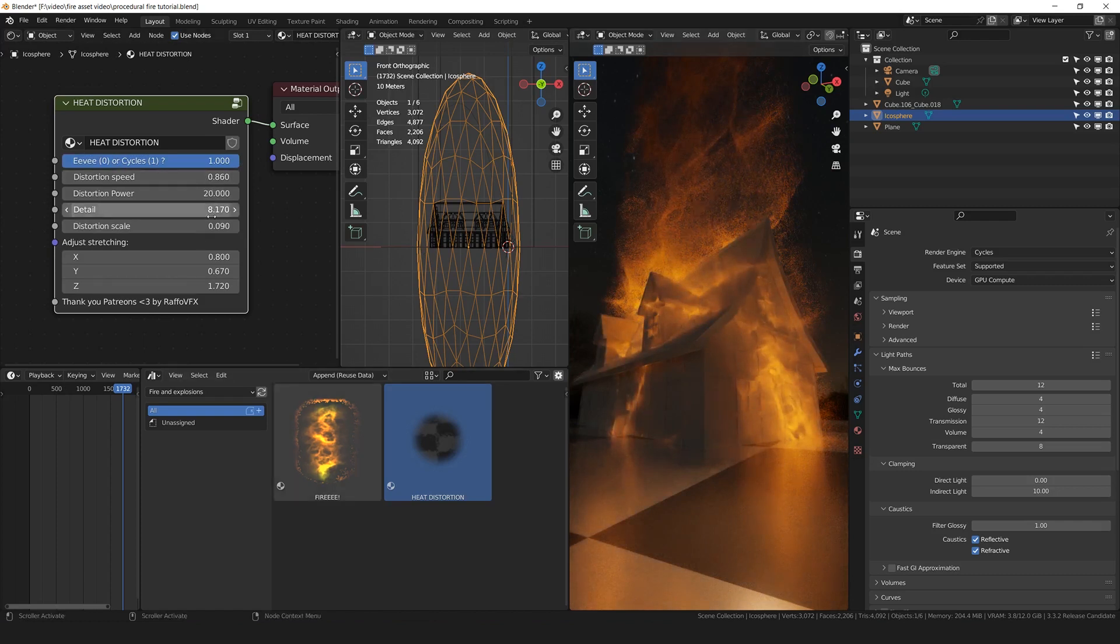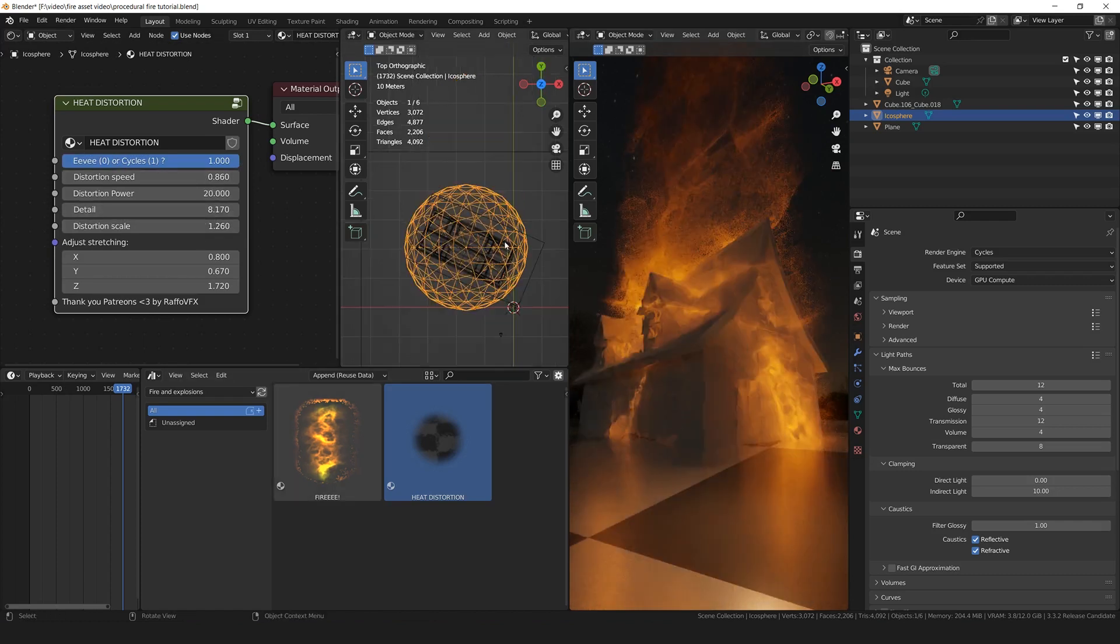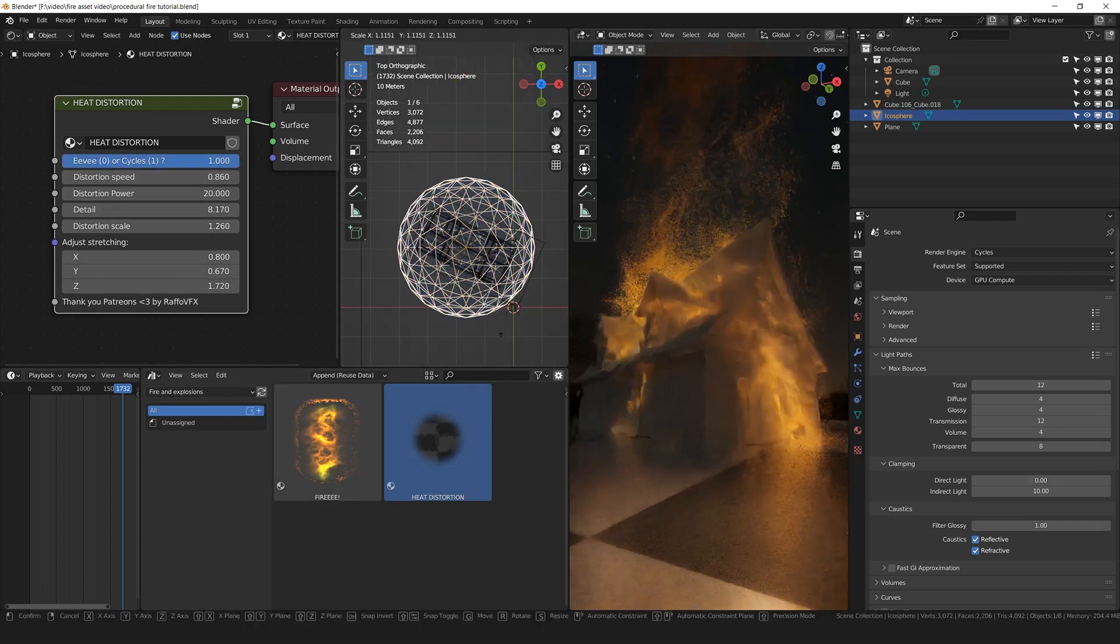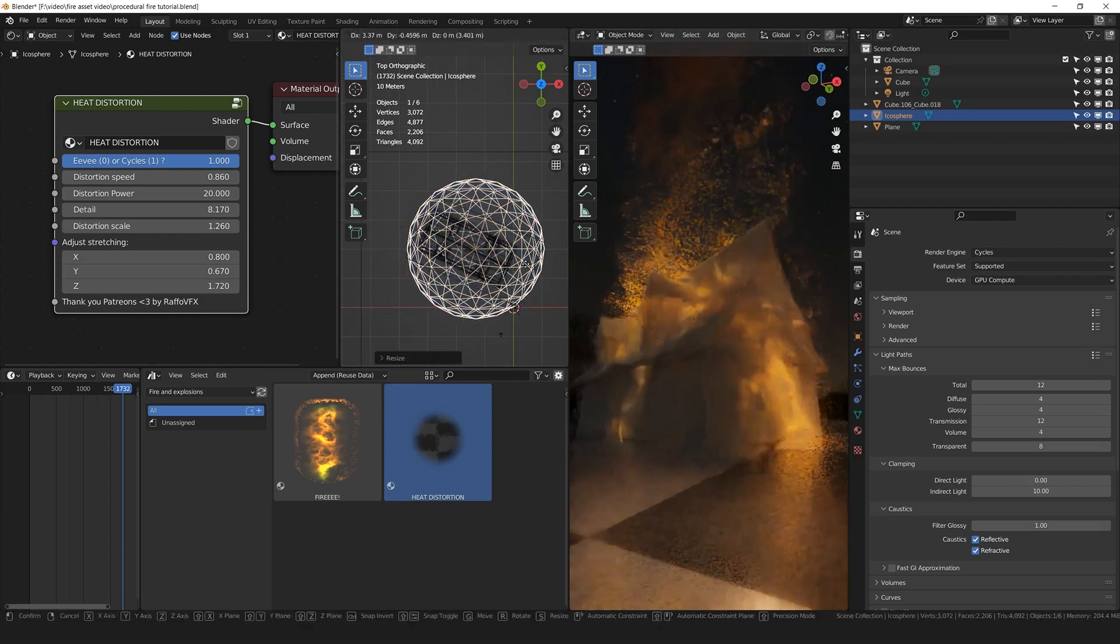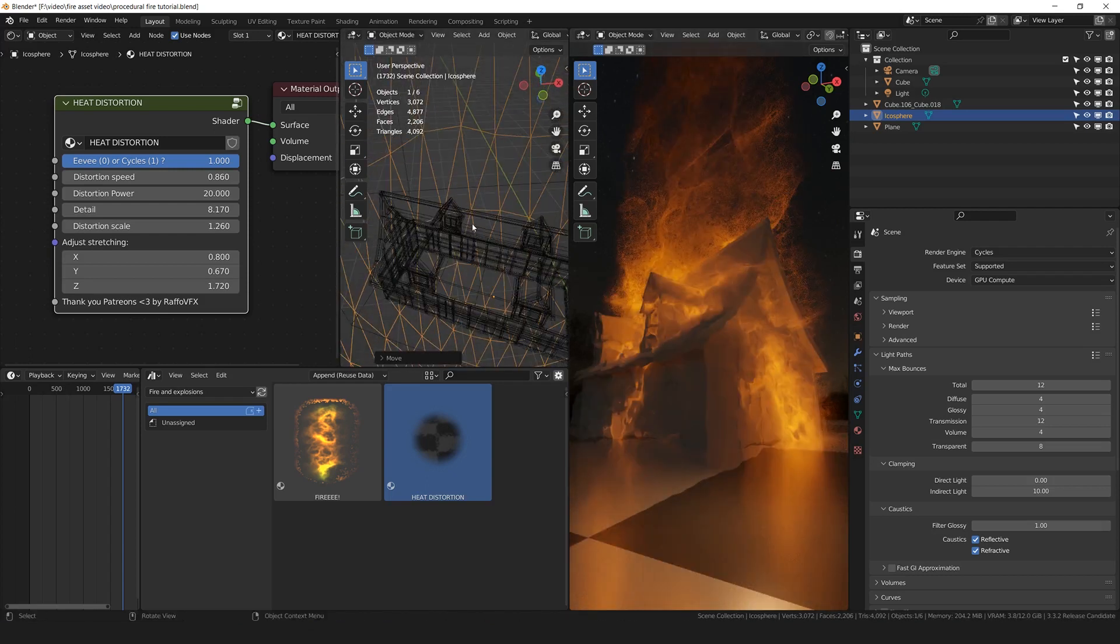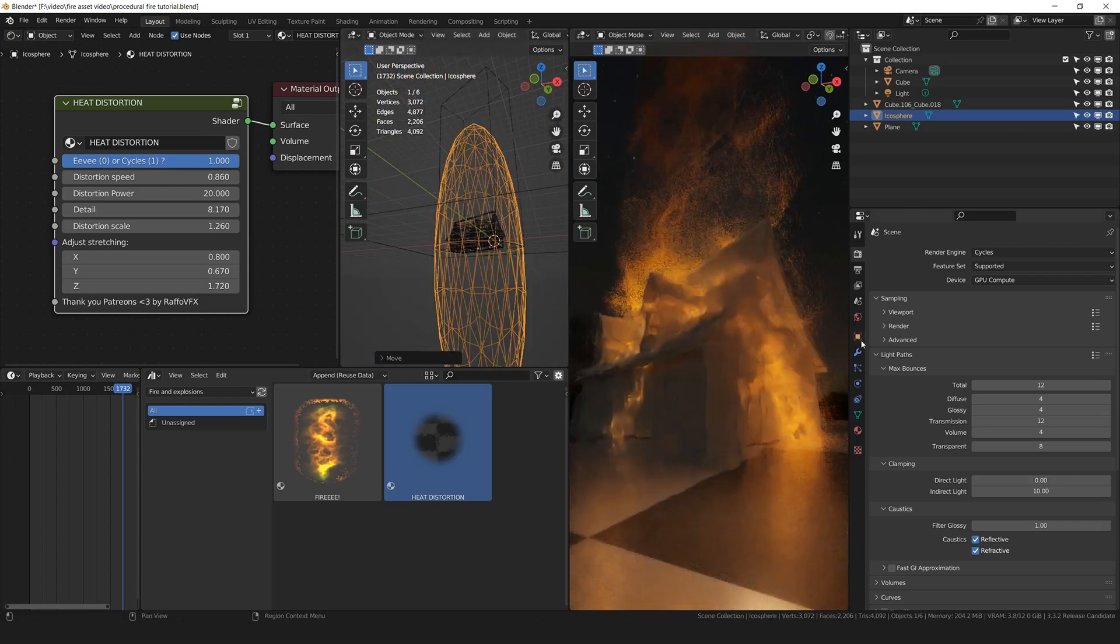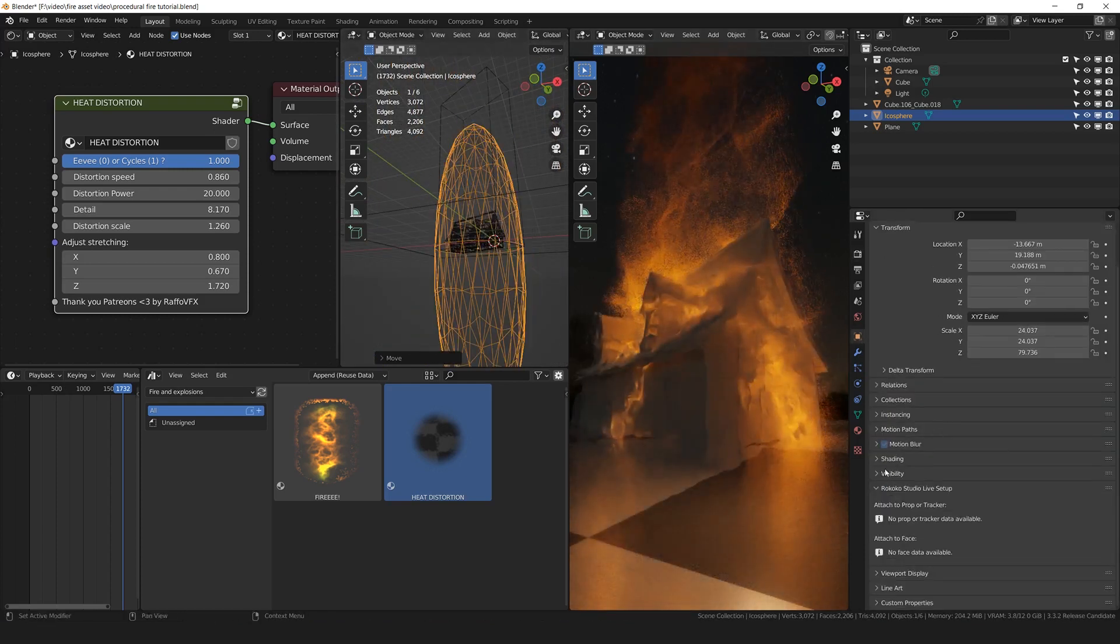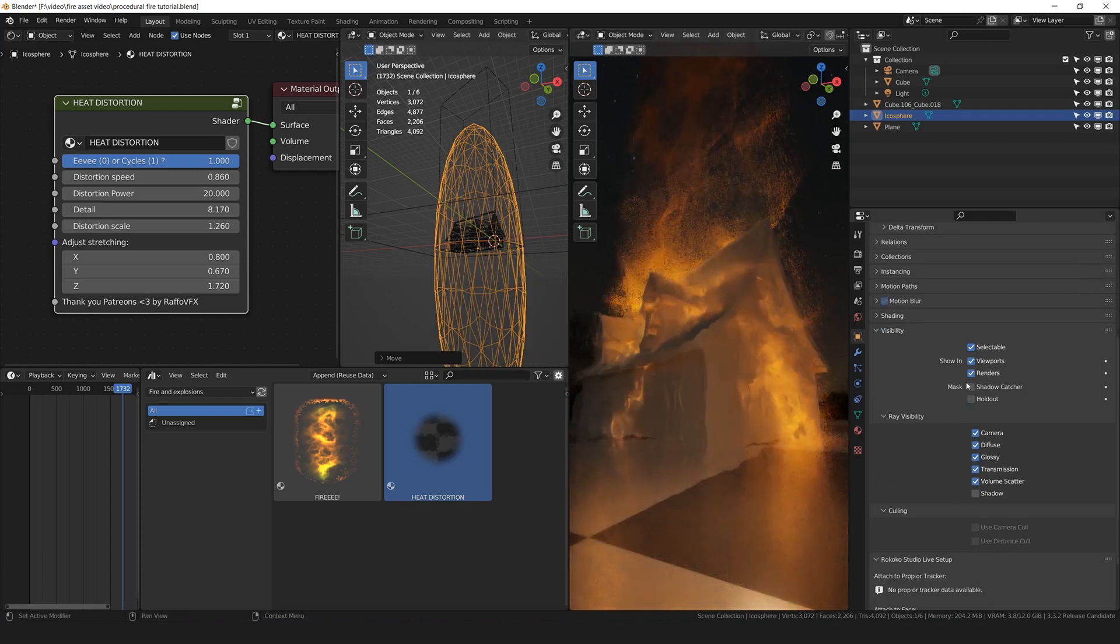Decrease the scale because it's different from Eevee. Probably have to increase the size a little bit because it's not showing in the front. Another good idea is to turn off the shadows for the distortion mesh. So in the object properties, visibility and turn off the shadow.